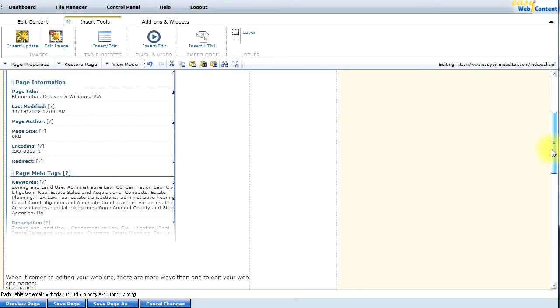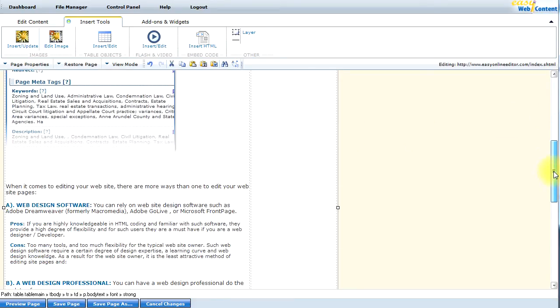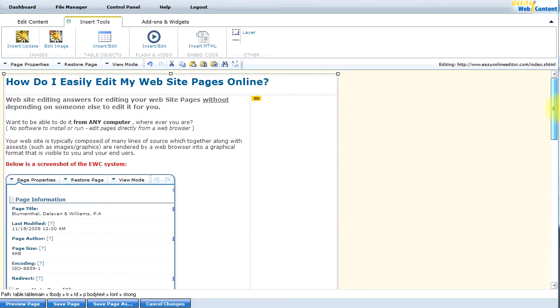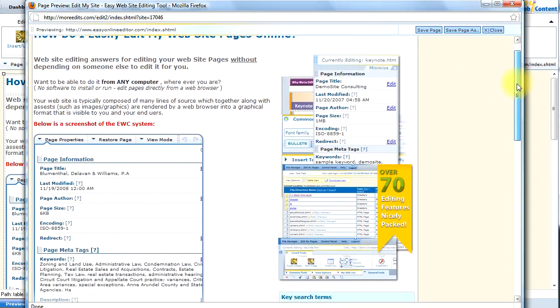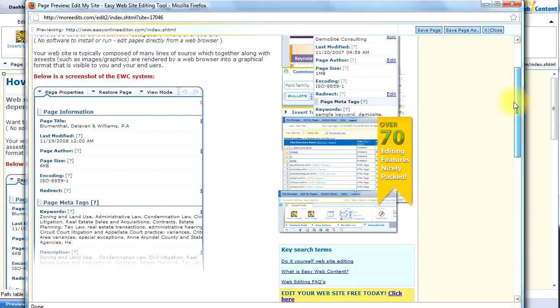So what I would like to do is I would like to preview my page. And make sure it looks the way I want it to before I save it. So what I will do is I will click on preview. And here's a preview of my webpage.